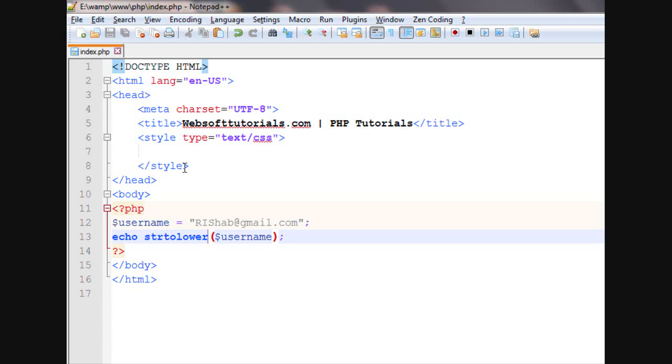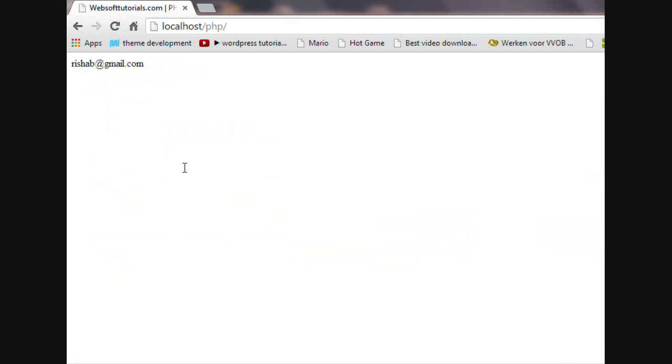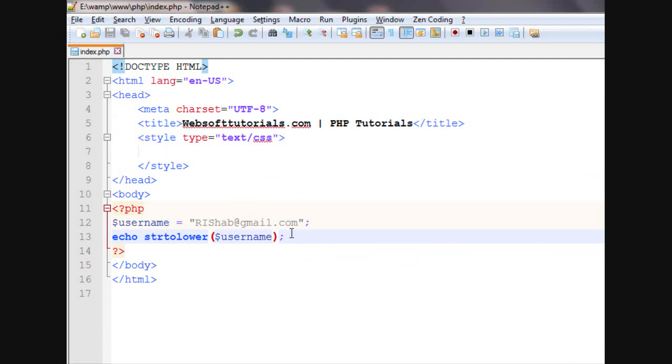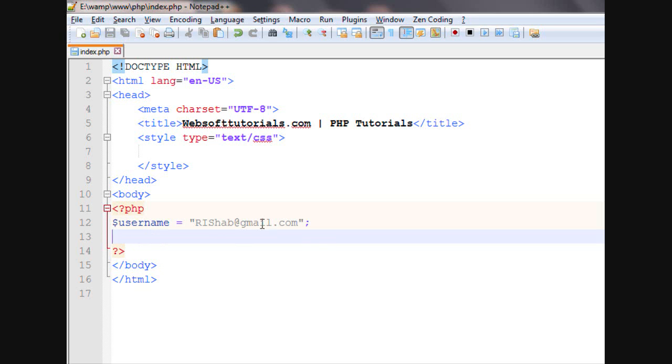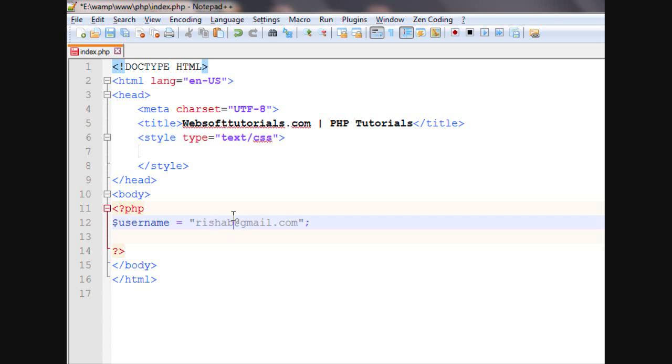Now, I will tell you what is the main benefit of using this. Suppose in the database, our username is stored something like this in lowercase characters.